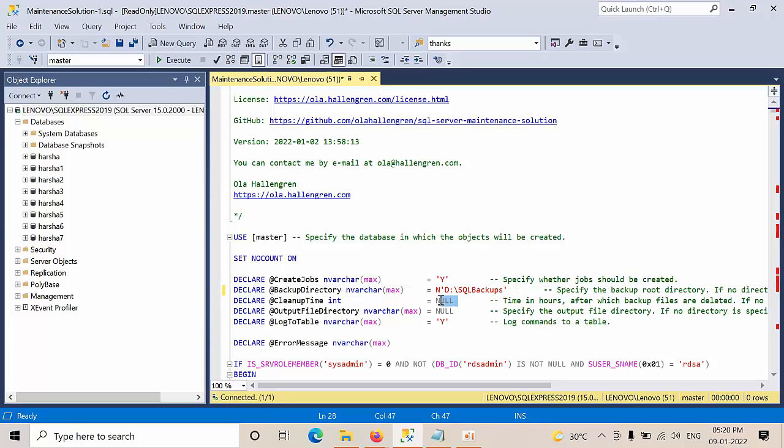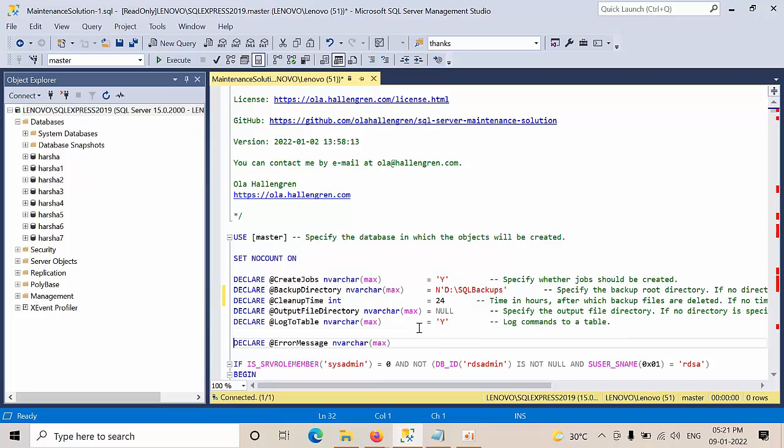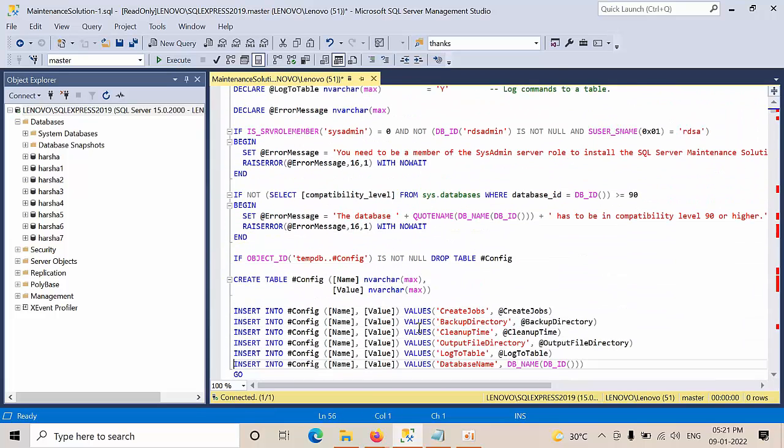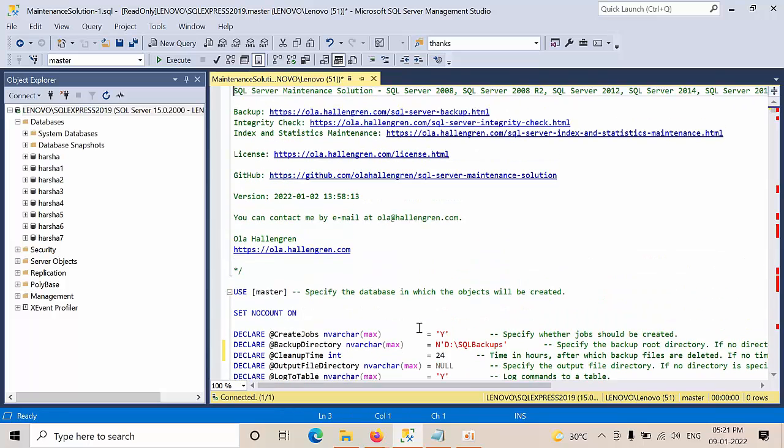Cleanup time is for every 24 hours. I need to delete the old backups. Output directories by default null. This is the log. I have configured the basic parameters. And I am clicking execute.